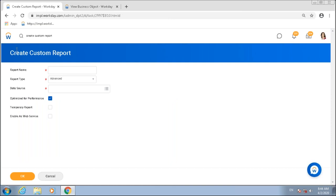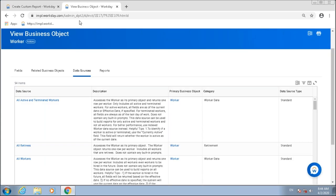If I look at my custom report, one of the three required fields I have to specify is a data source. A business object represents all your data in Workday. I have a Worker business object which allows me to create instances of workers — every employee, contractor, or contingent worker I hire is an instance of that Worker business object.